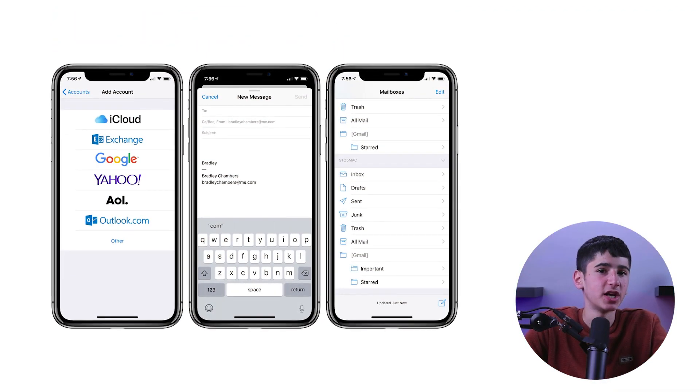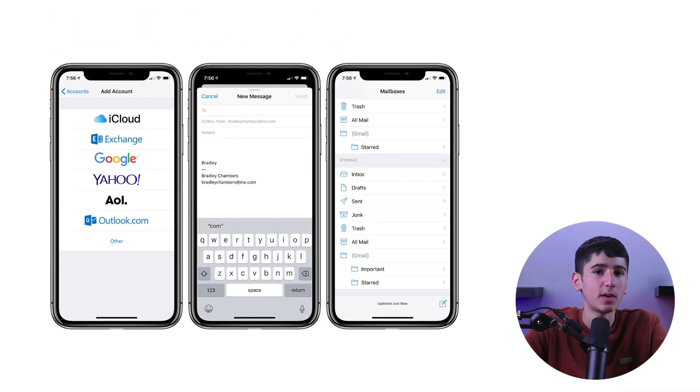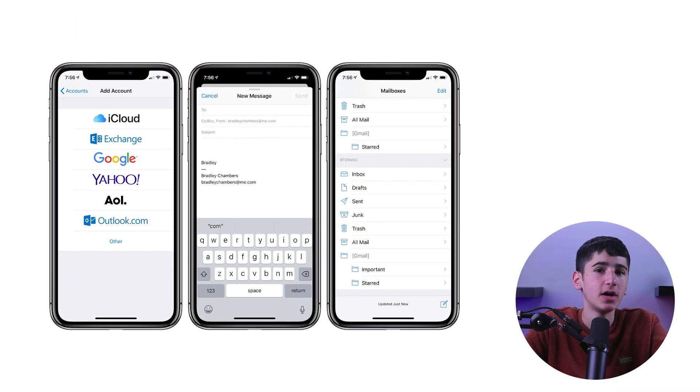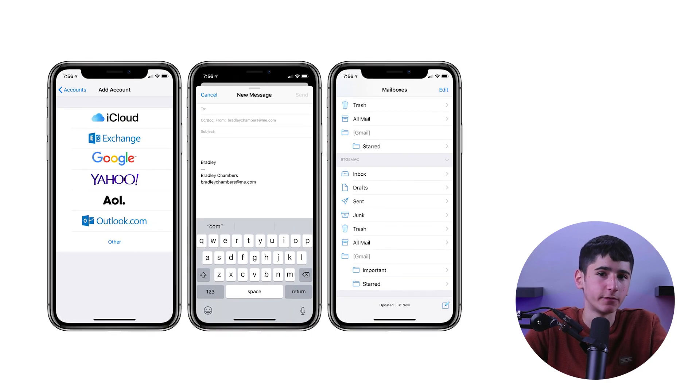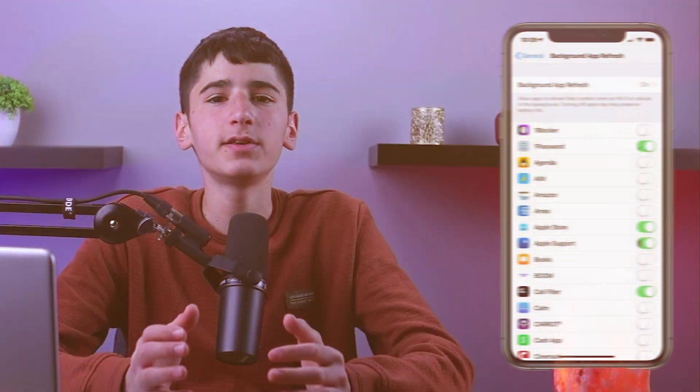You can always manually check for new emails by opening the Mail app, which will prompt a new data refresh. This won't impact your experience at all, and it will help your battery last longer.